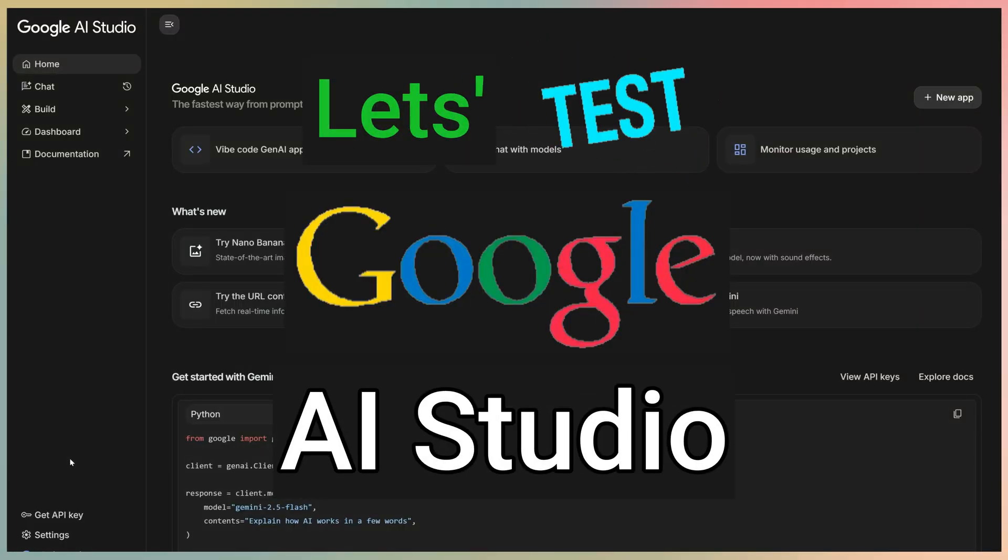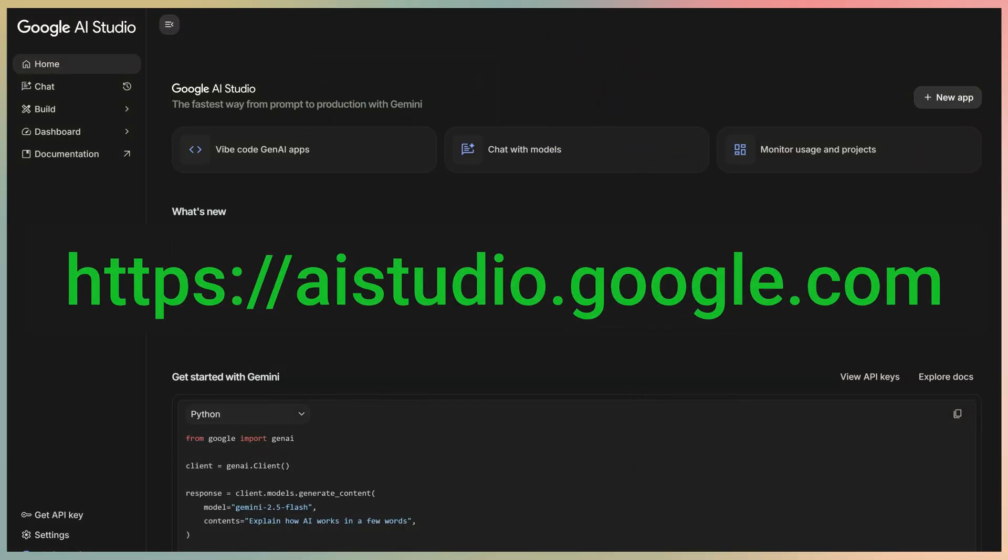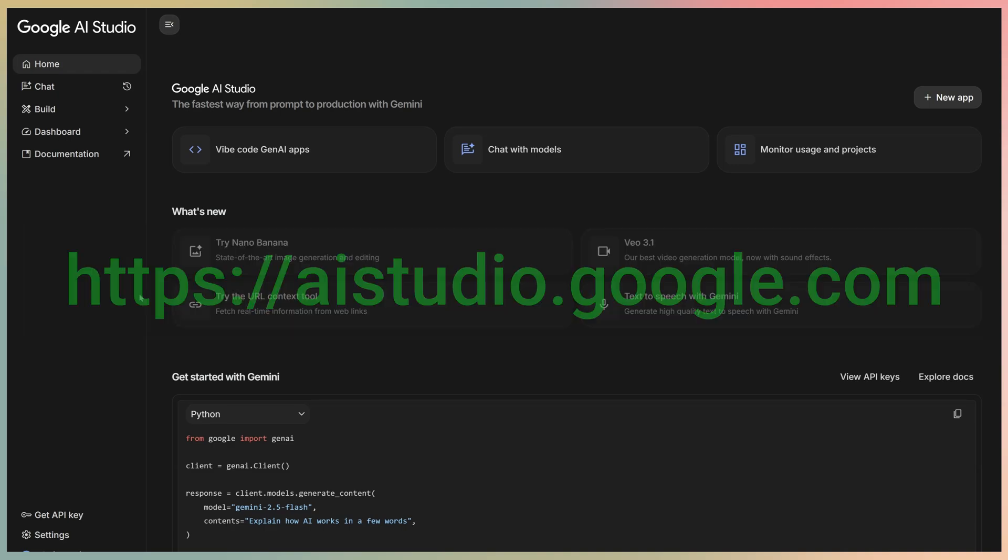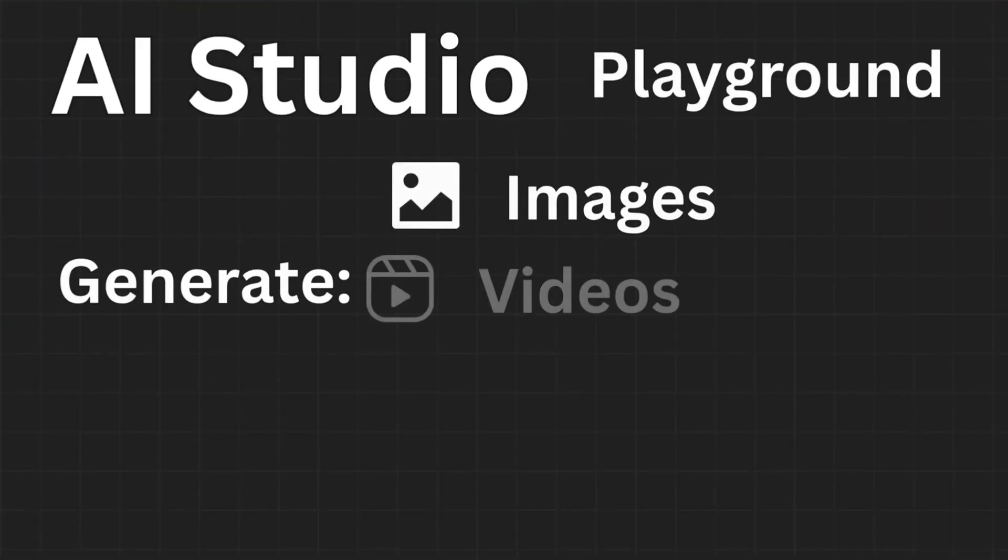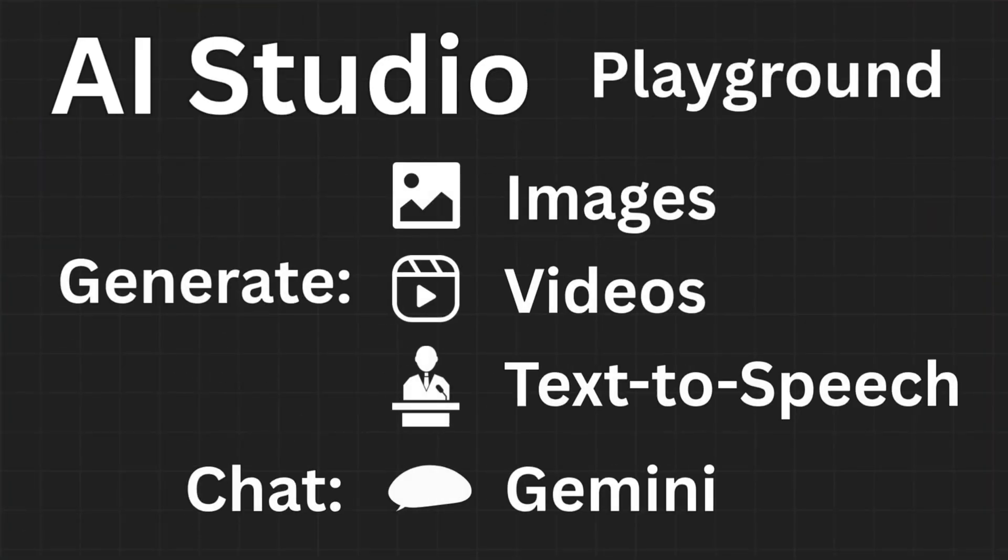All right, so this is the AI Studio homepage. You can access it from aistudio.google.com. AI Studio is Google's free platform where you can test and play with their latest AI models and features.